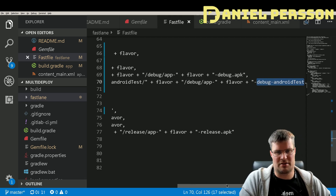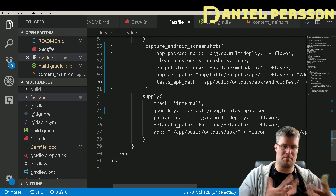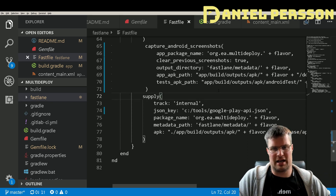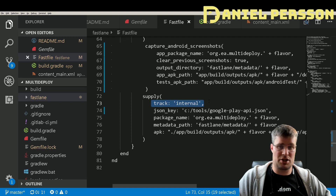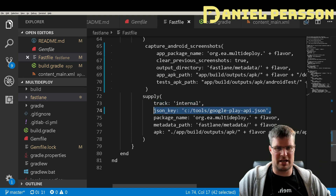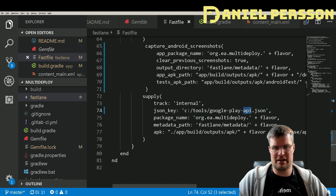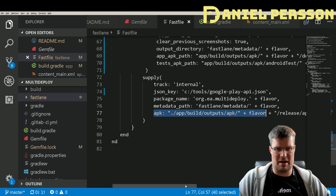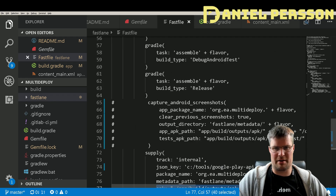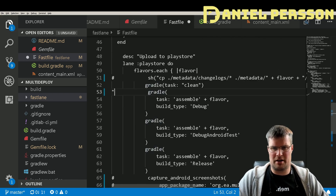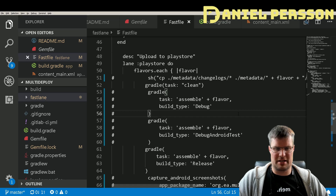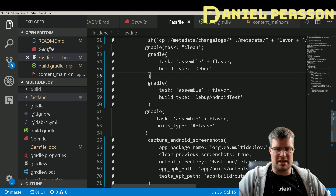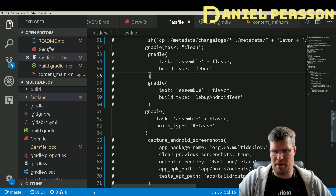The 'supply' action sends the data to Google Play. I set it to go to the internal track, provide the JSON key file, set the package name, the metadata file directory, and the APK directory. I'll comment out the debug and Android test APK paths since those aren't needed when not running screenshots. I'll kick this off now so it can run in the background.